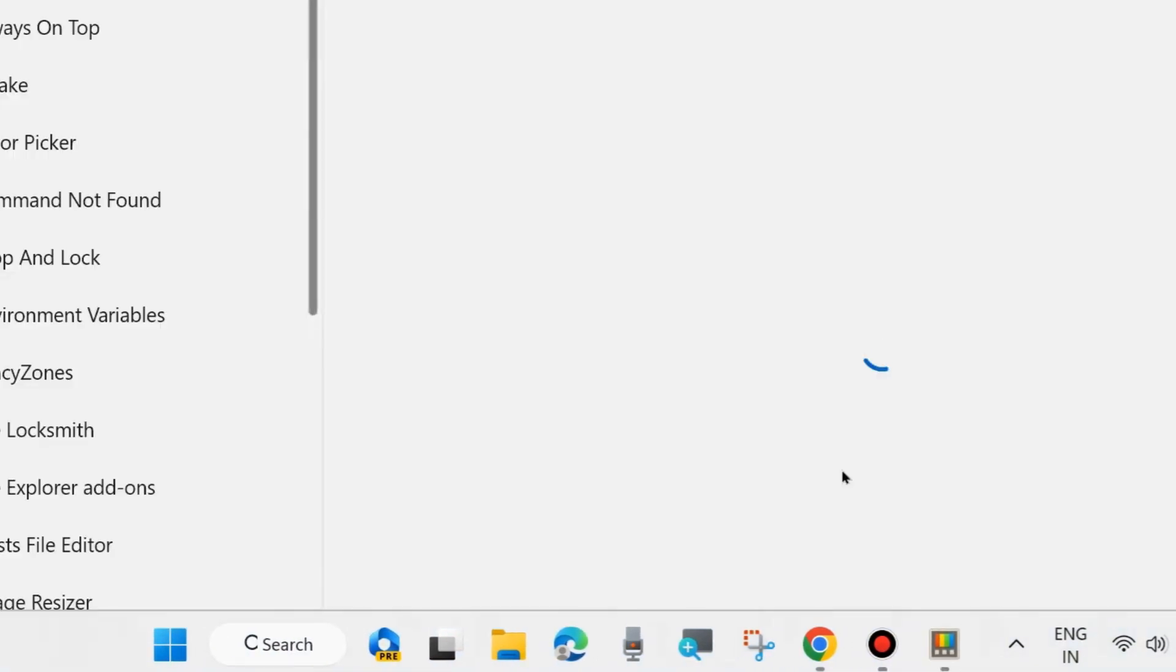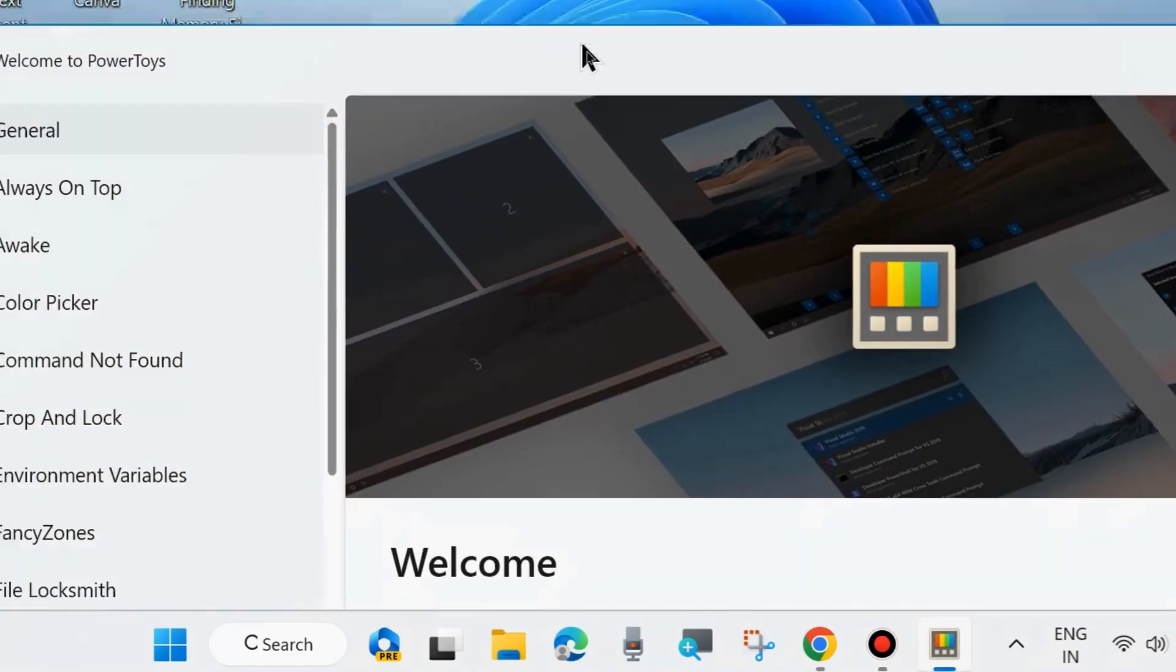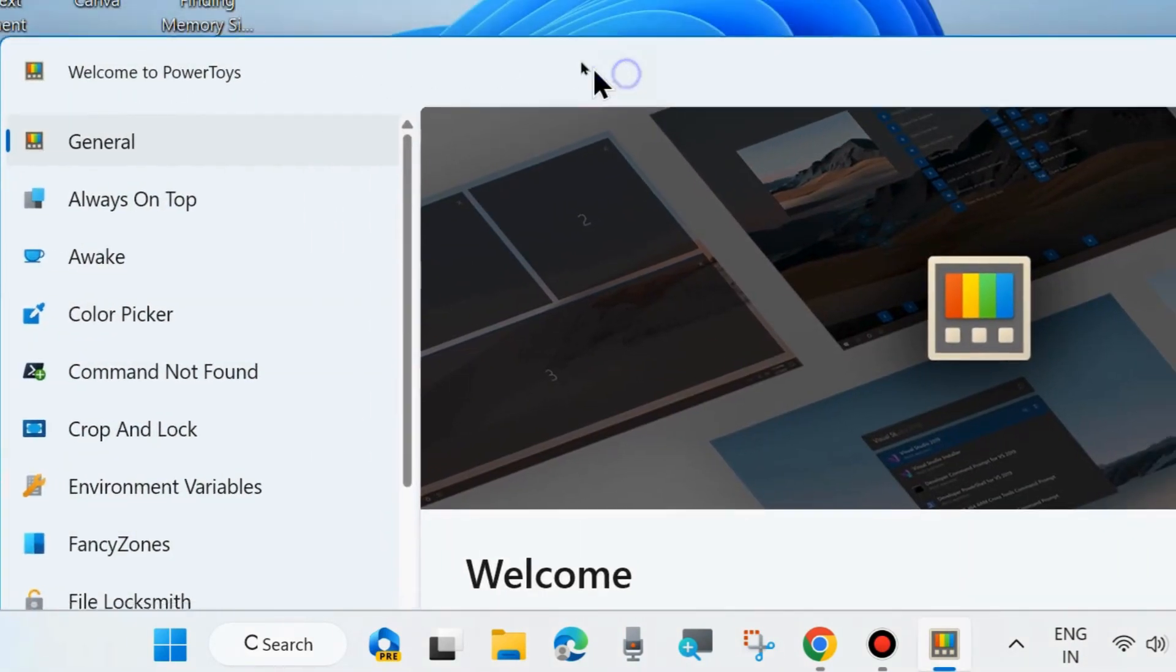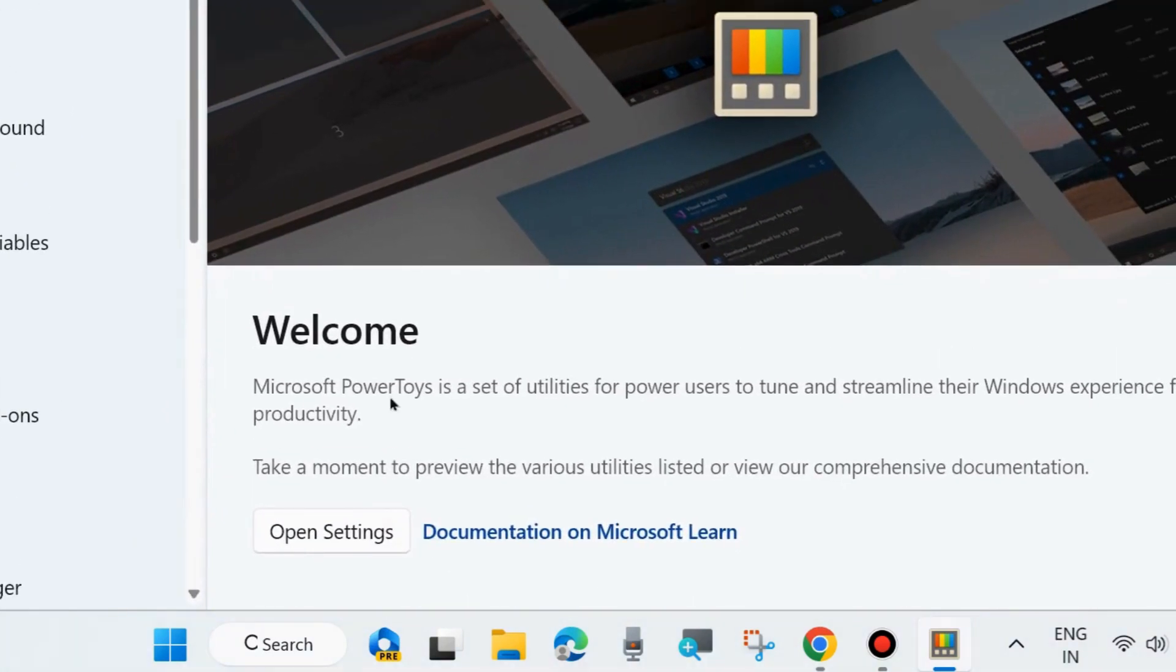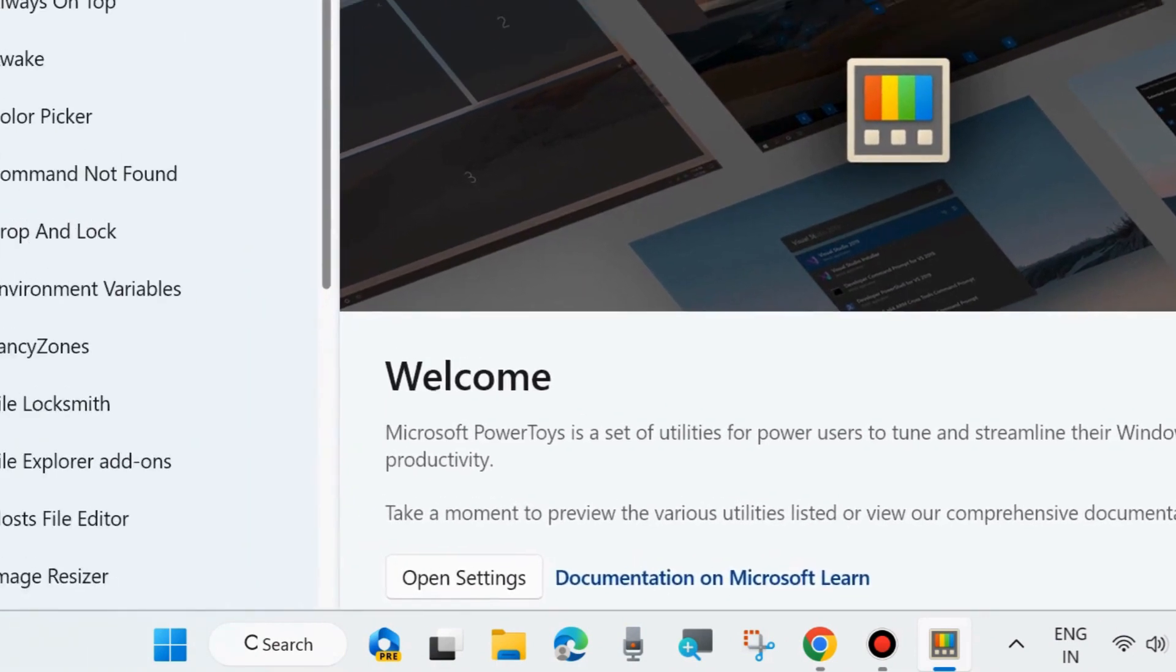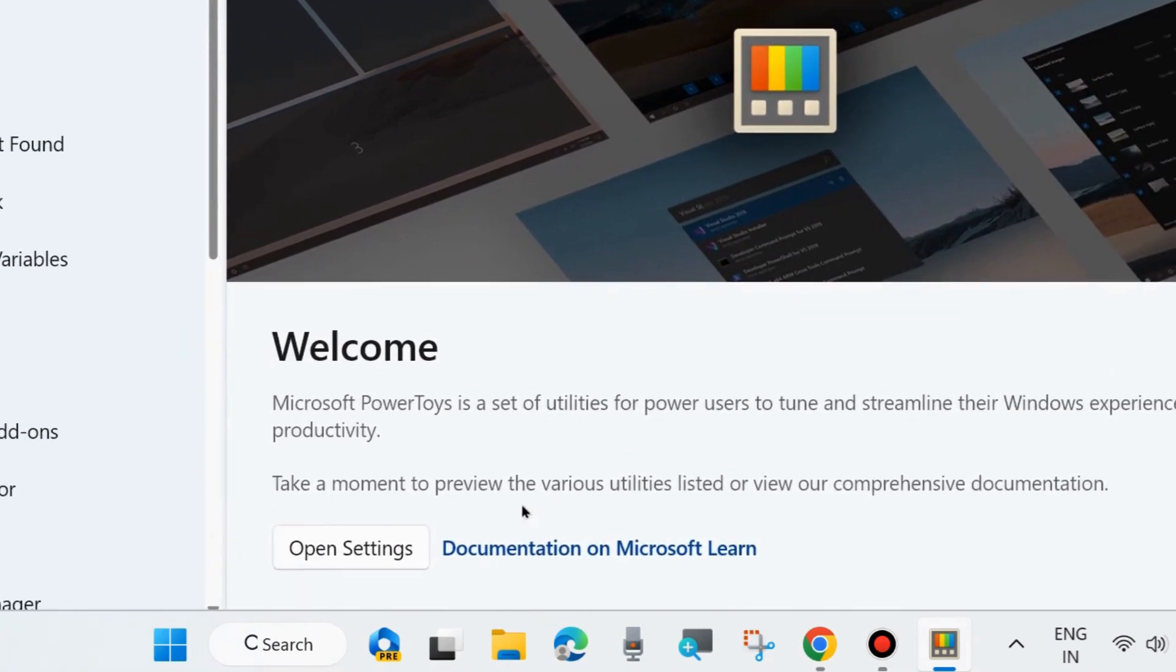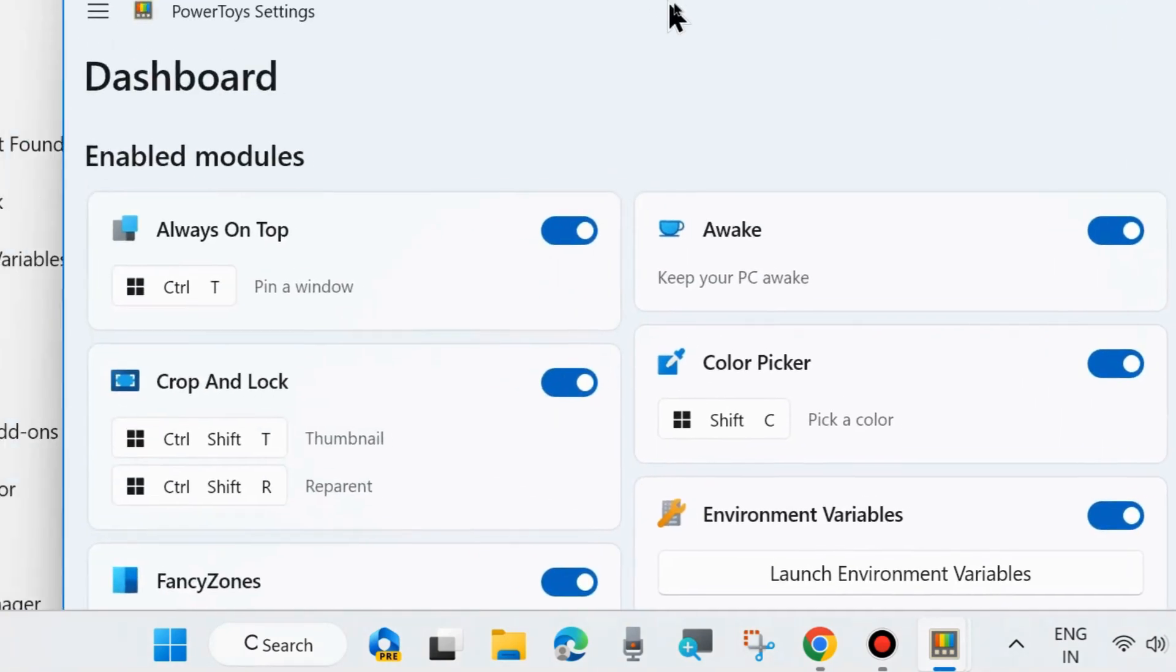Now launch PowerToys on your system. A welcome screen you will see with various types of tools. You may click Open Settings or from the left menu bar, all settings will also be available.